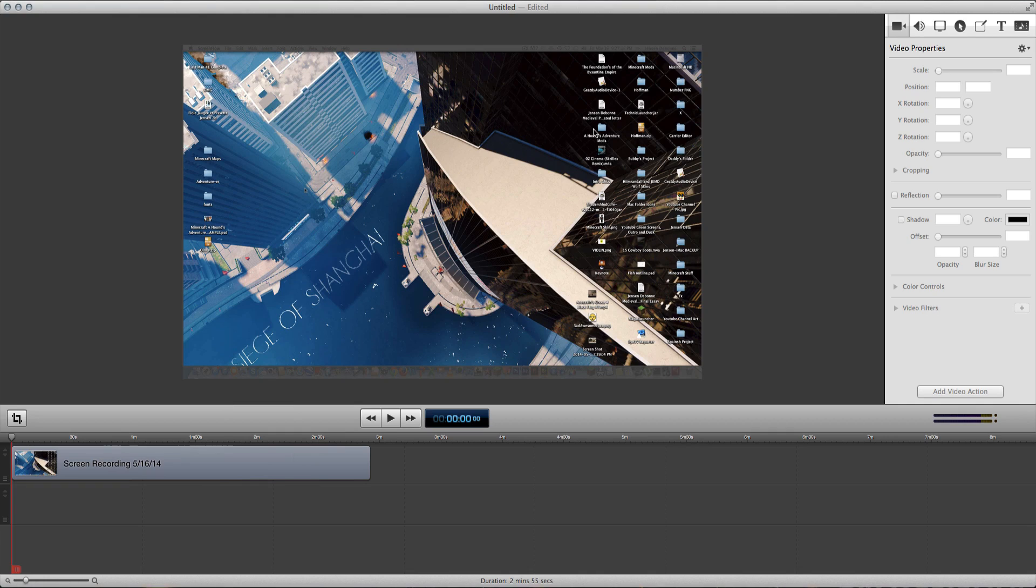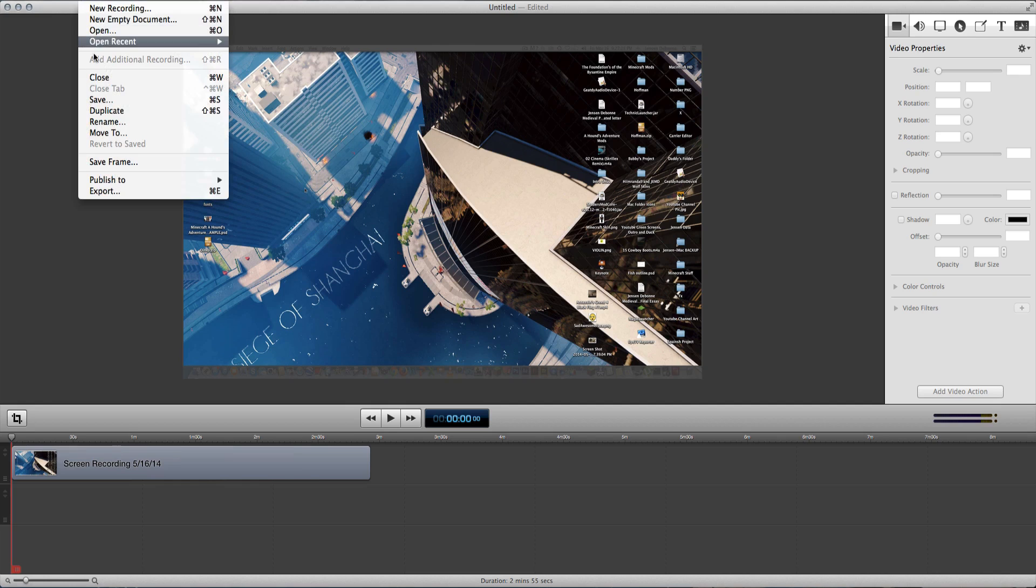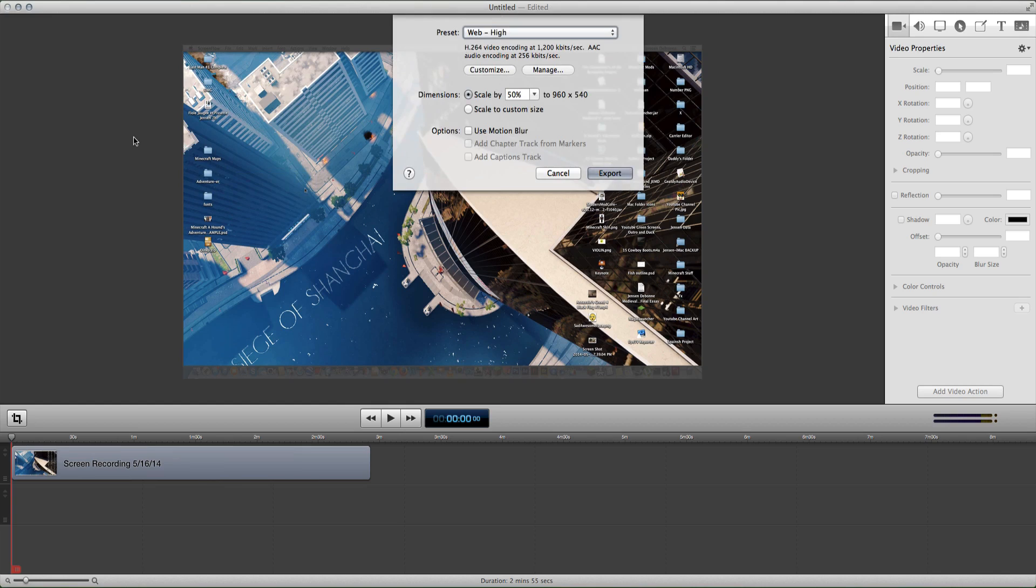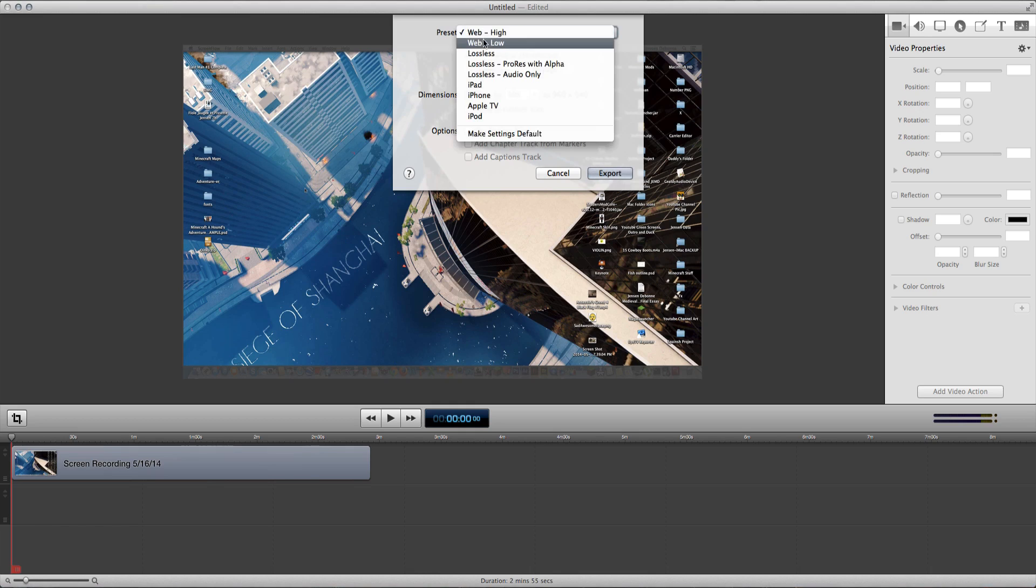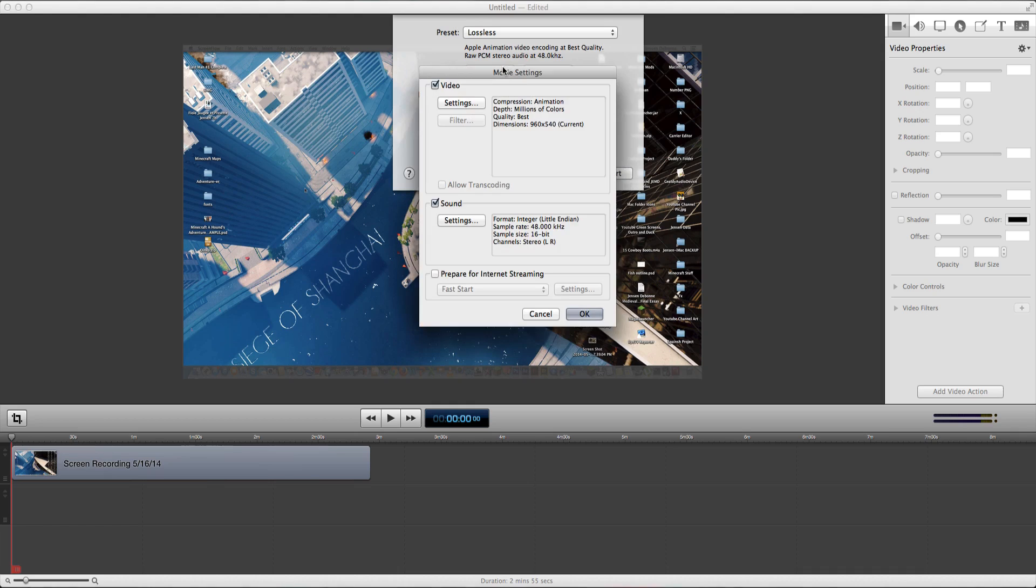Today we're going to be going over the best export settings. You want to click up here on file, then go all the way down to export, so then this thing will pop up, and you might be thinking, okay, it says web and then dash hi, I'm guessing that that's the best one. So what you need to do is go down to loose list, then click customize.